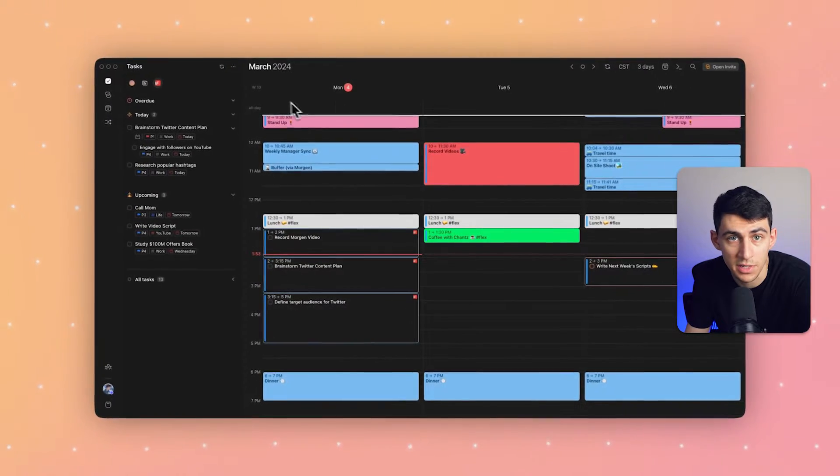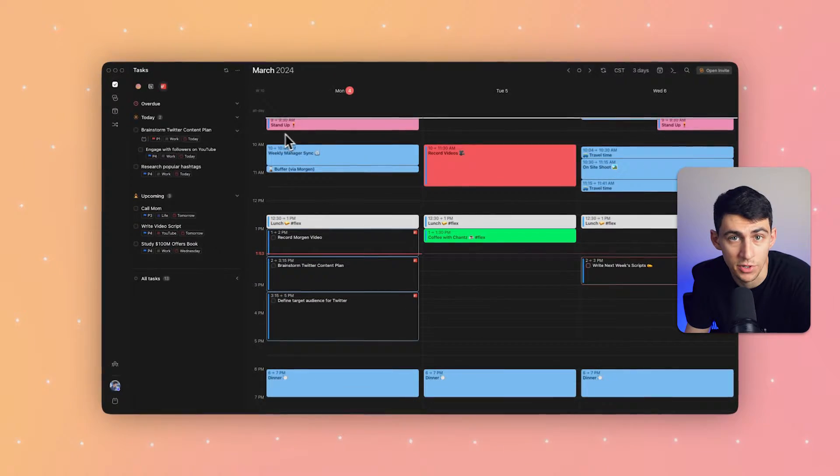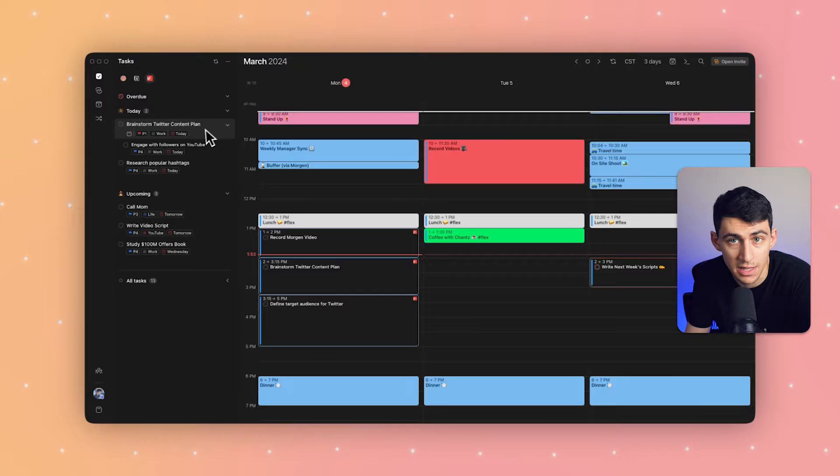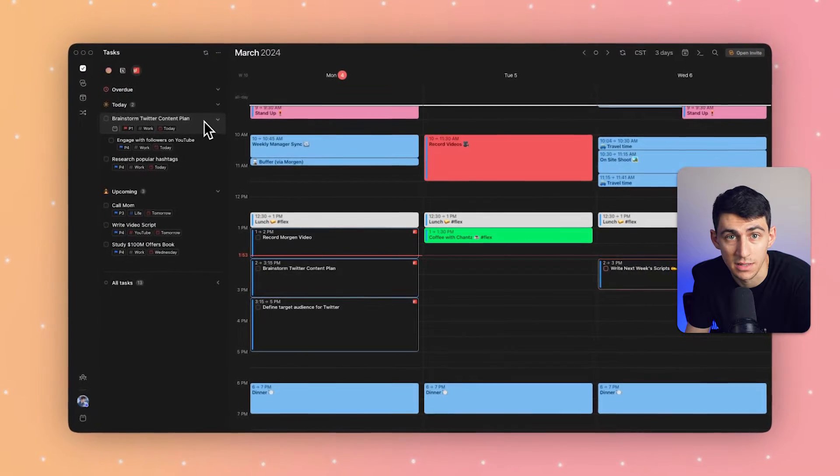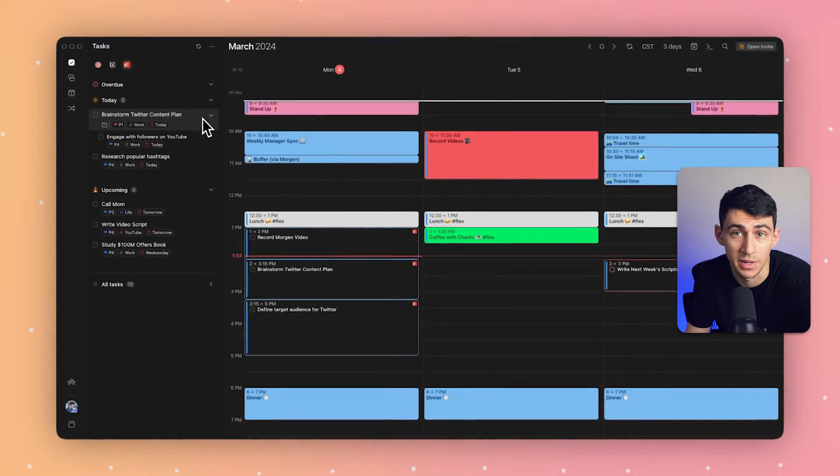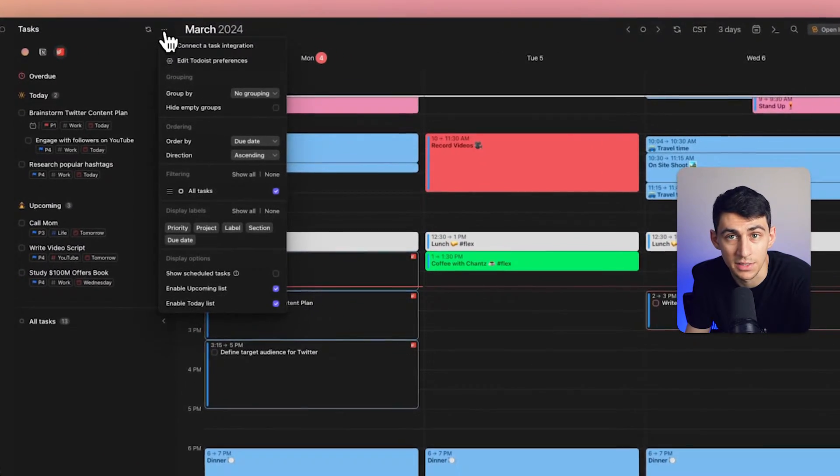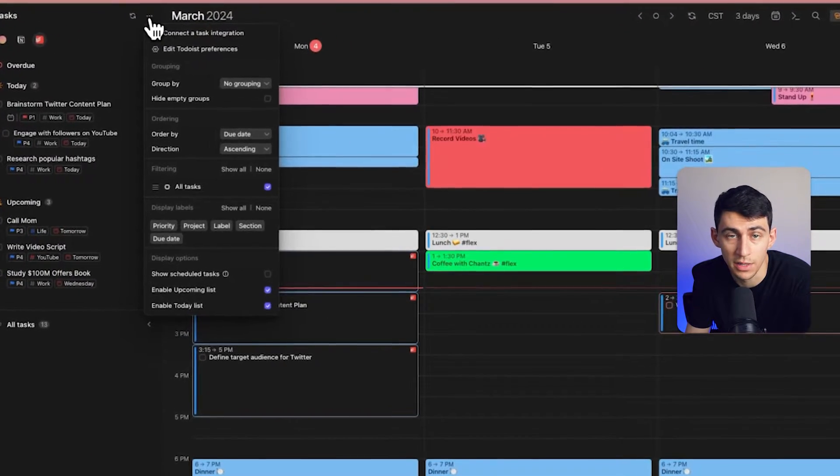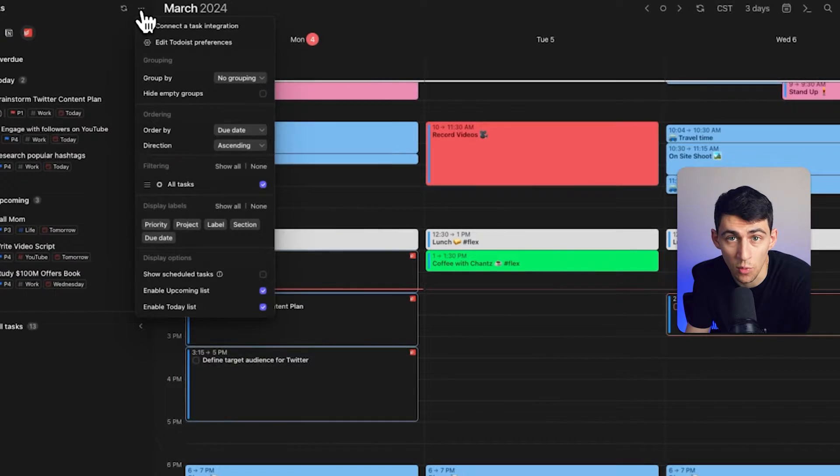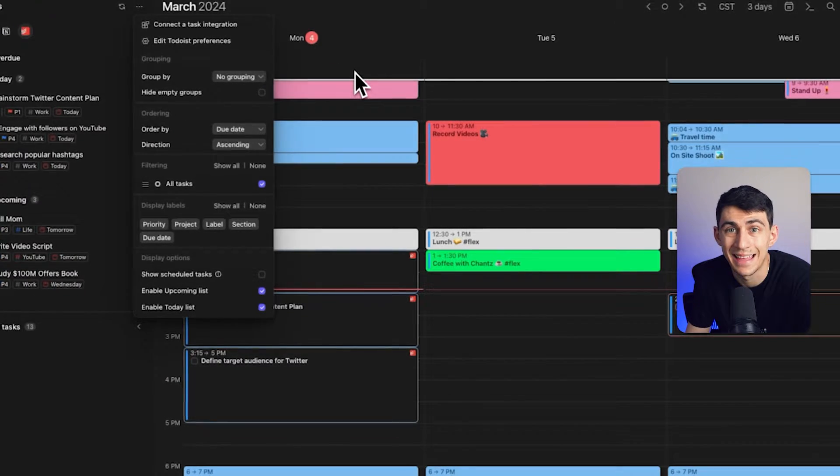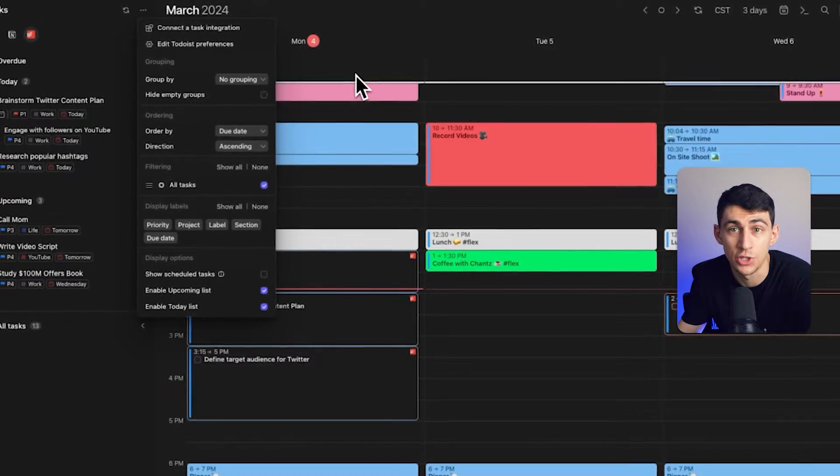You can see that my Todoist tasks are all captured in Morgan, and I'm going to reorganize them in a way that makes sense and is easier for me to time block. Simply press the three dots right here, and what I can do is I can actually organize my tasks by priority level and then order them by due date.